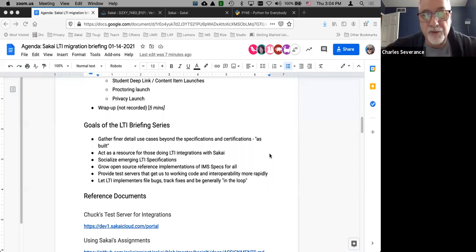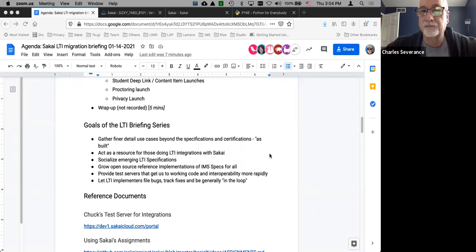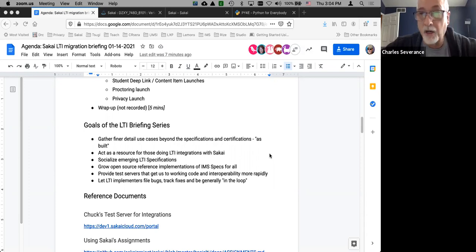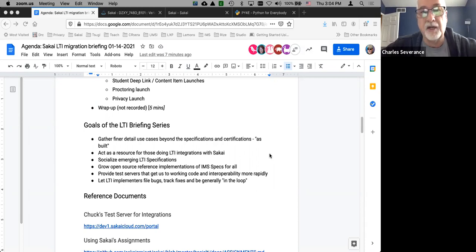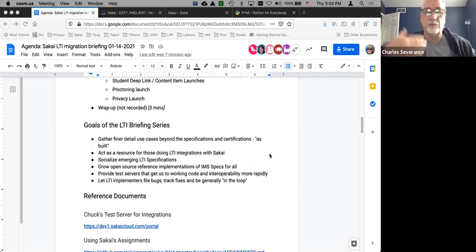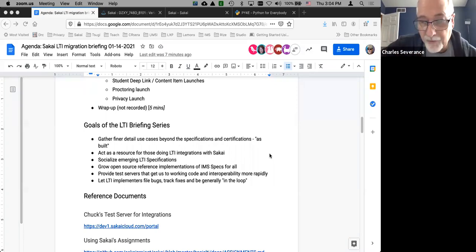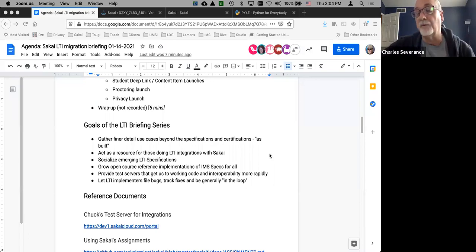Any vendor doing LTI integrations with Sakai, we want to make their task as easy as possible. We also want to draw valuable input into the formal LTI process. I will talk about emerging specifications — I'm not allowed to give you tremendous detail on them, but I can socialize them and tell you what's coming and then encourage you to join IMS.